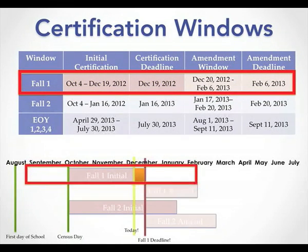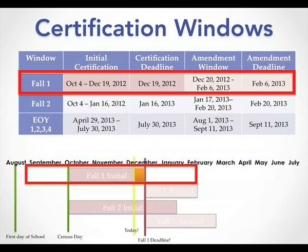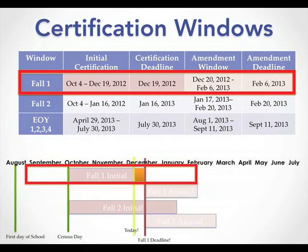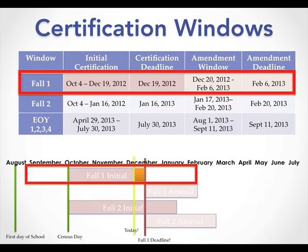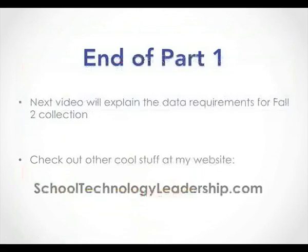Here's another visual for the Fall 1 window. School starts around mid-August or early September. You have that period to start entering data in your student information system. Census day is the first Wednesday of every October. Between census day and the December deadline, you do the actual certification. If completed without fatal errors, it opens an amendment window running until the beginning of February. Fall 2 and end of year piggyback on this, but we'll discuss those in depth in part two.